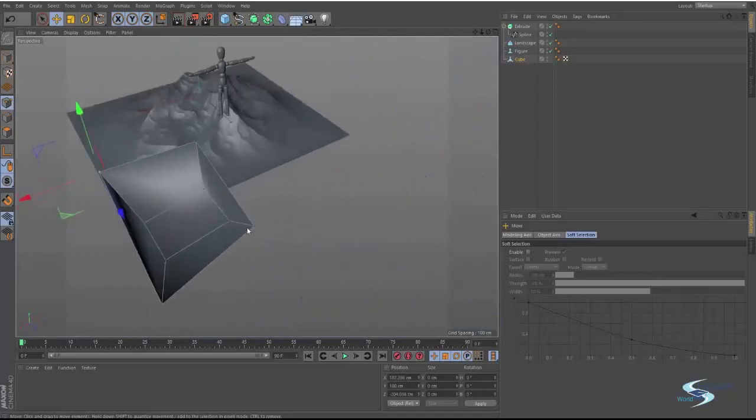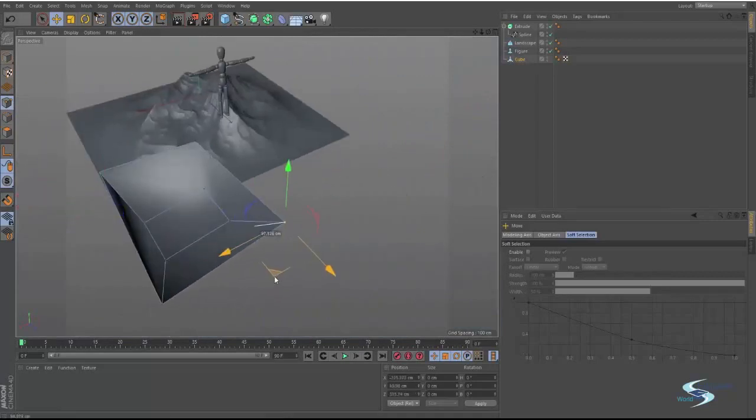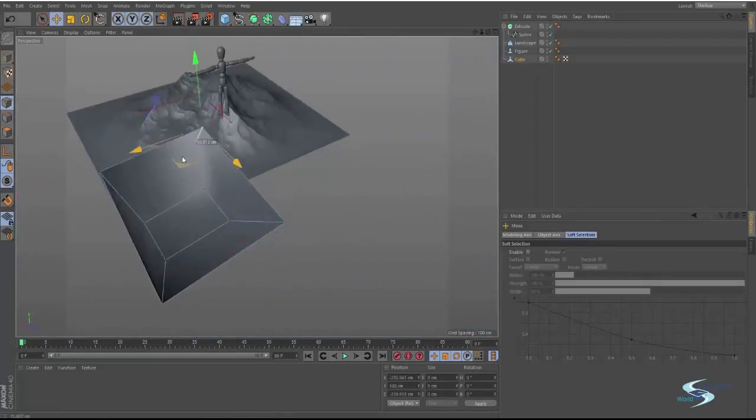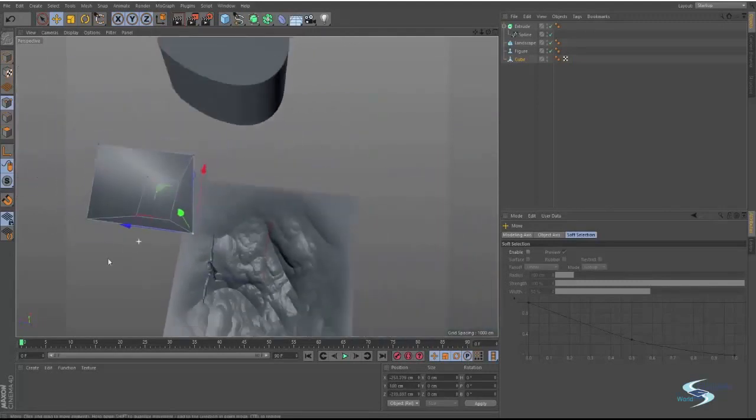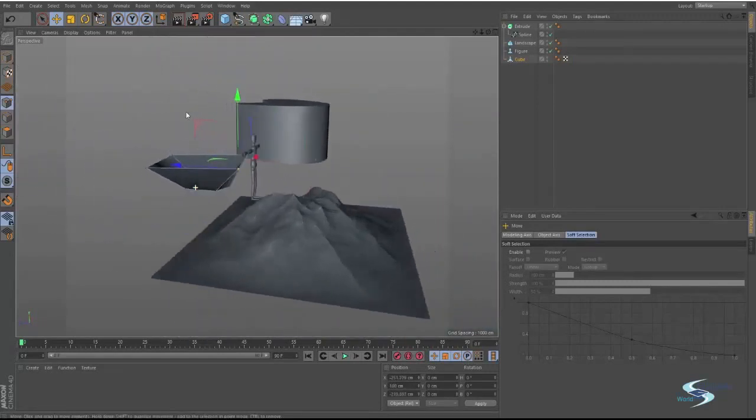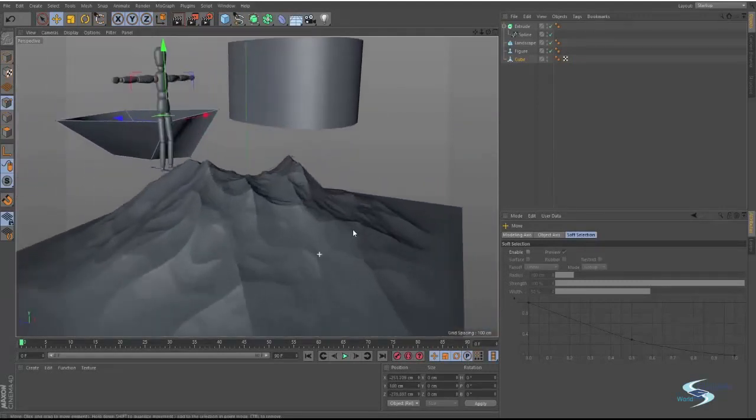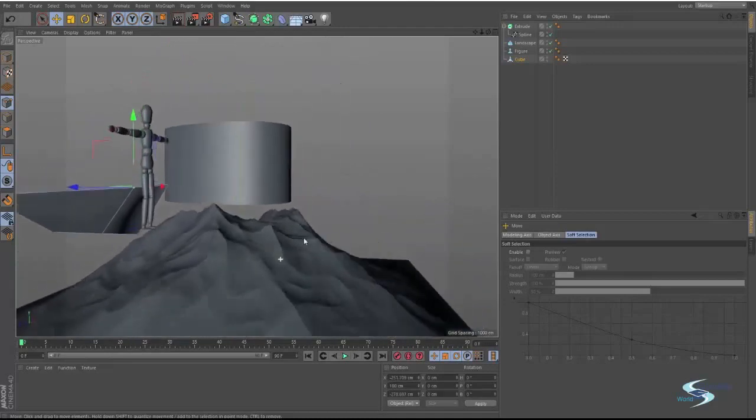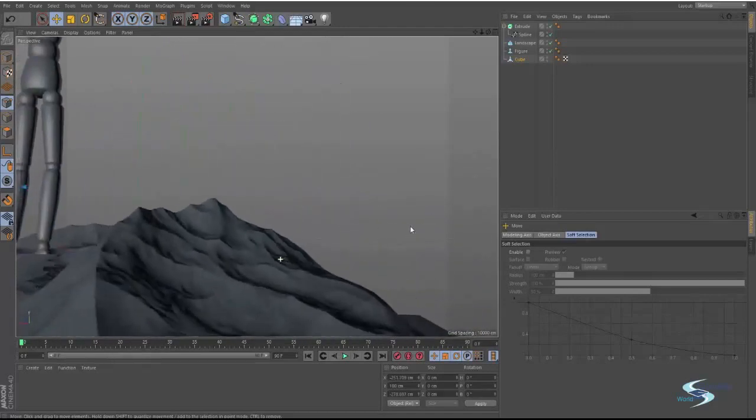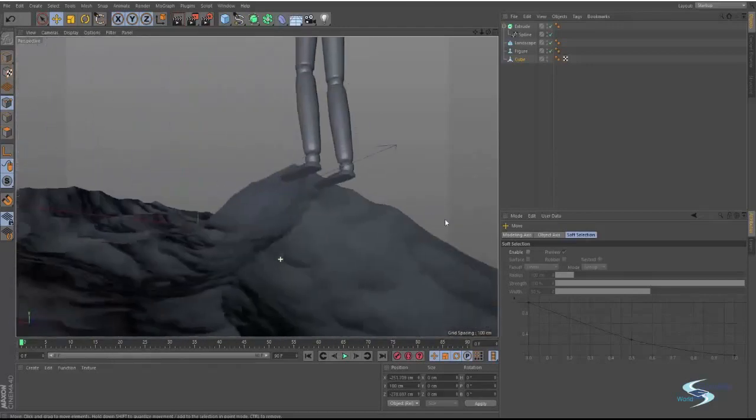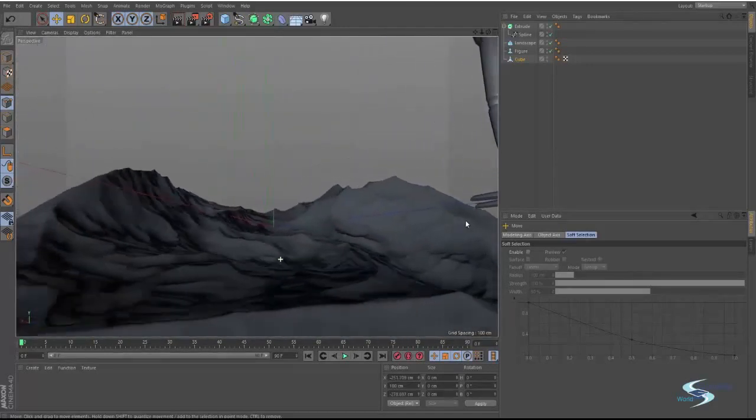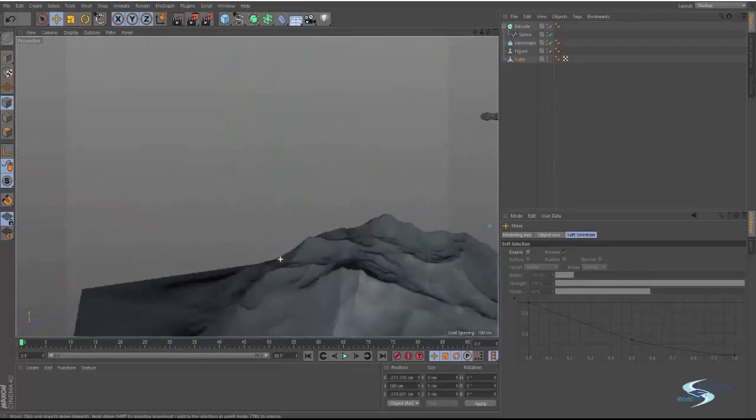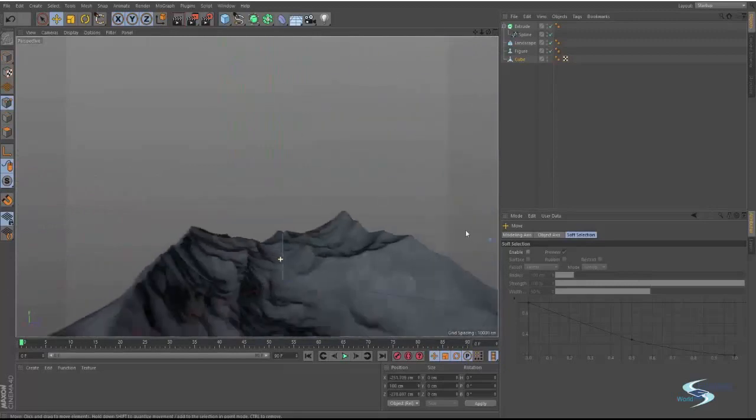So you can't do real modeling in here. You can't do like make nice models of whatever you want. But if you have a 3D object, you can download a lot of 3D objects from the internet, then they will be able to be imported into this program. So you can't create them in here, but if you have them somehow then you can definitely use them.